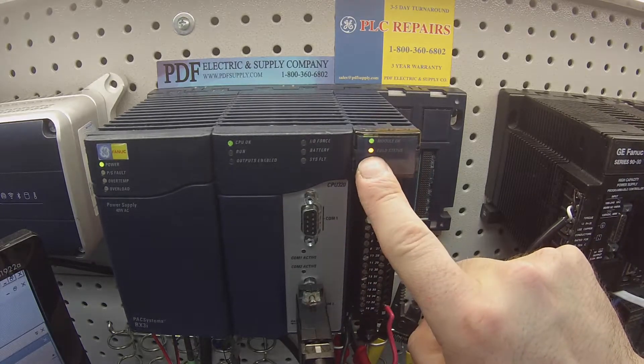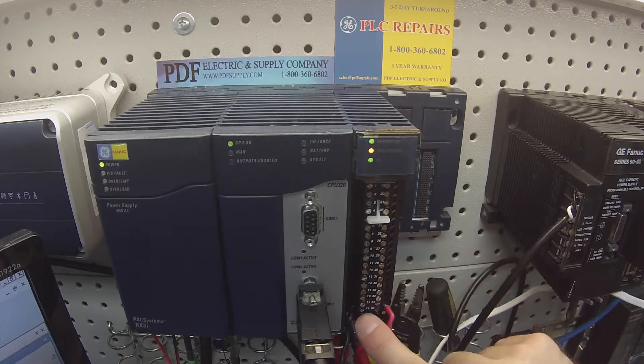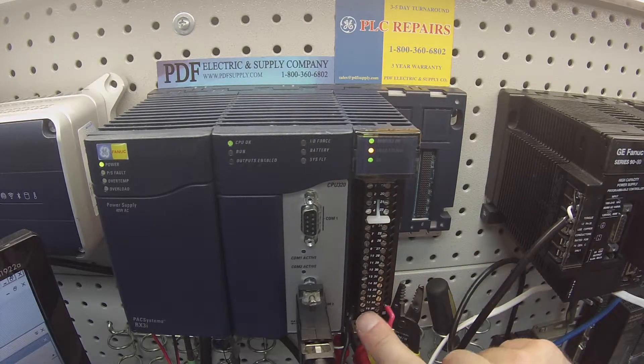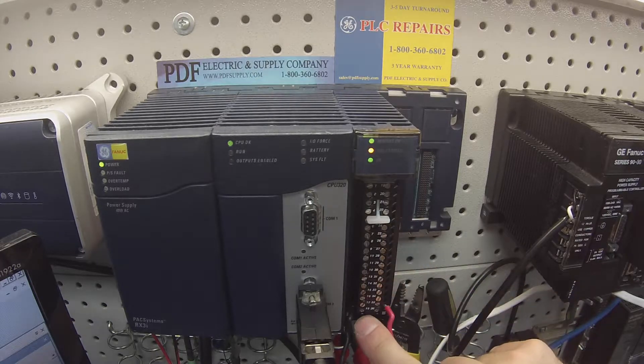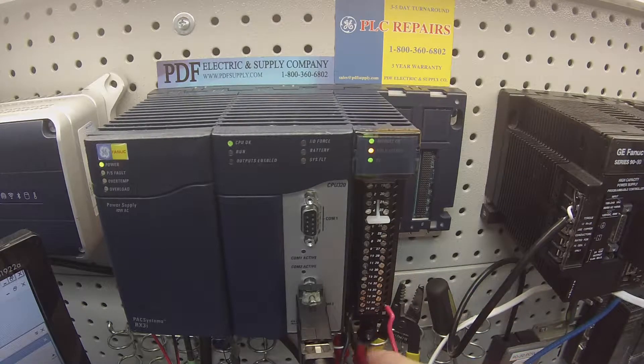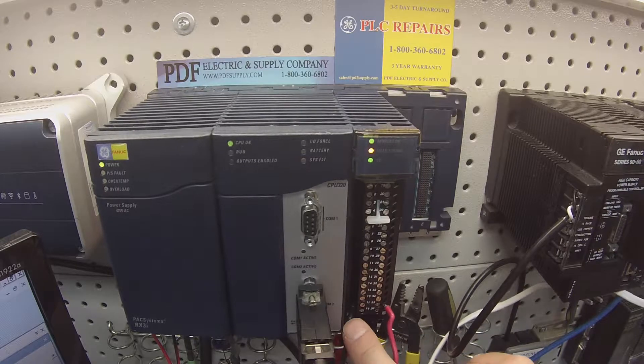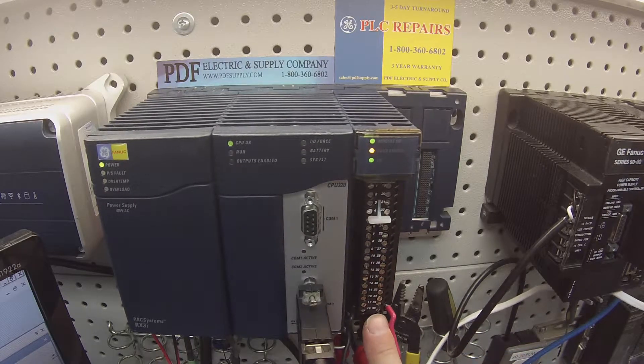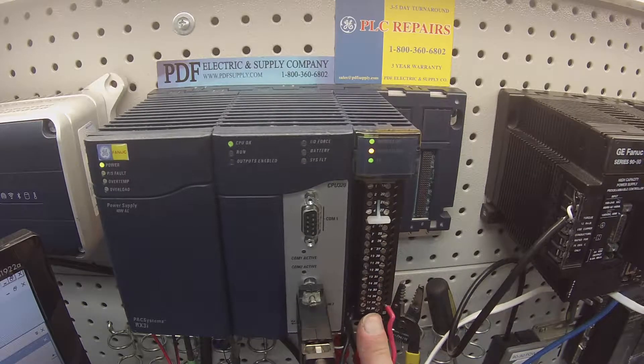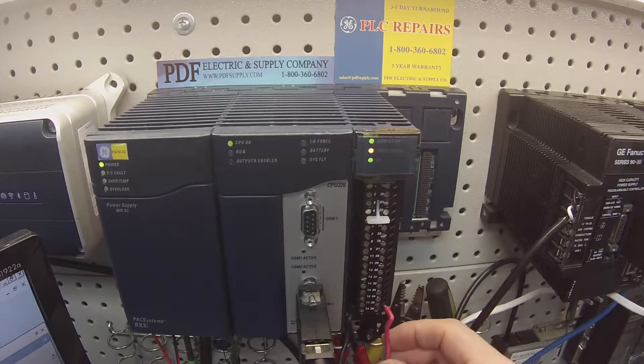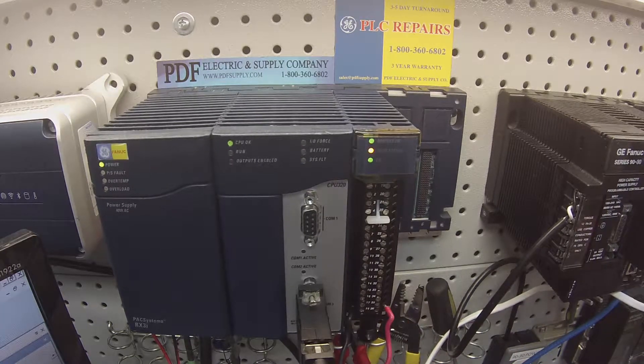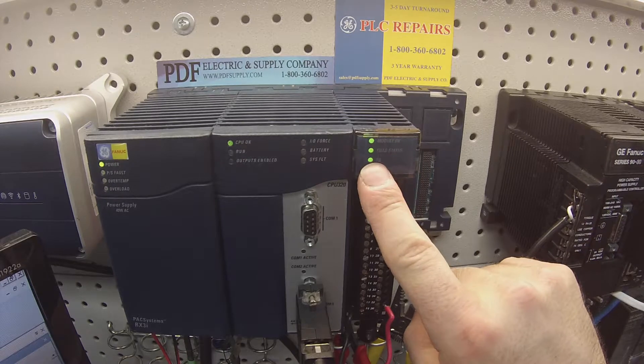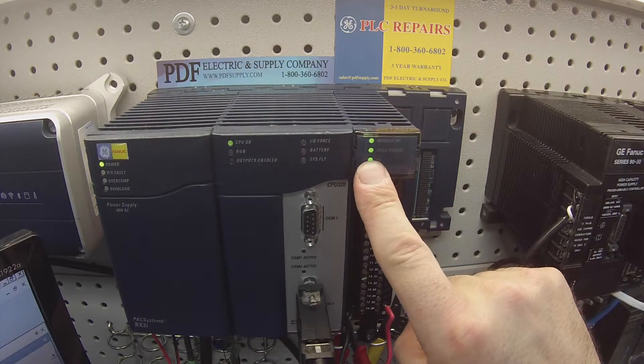Now my field status is orange telling me that it detects the terminal block but it doesn't detect the power it needs to power up the module and give us output values. On screw number 18, bottom left hand corner, I've got my negative lead from a 24 volt DC power supply and my terminal number 36, bottom right terminal, has the positive lead from my 24 volt DC power supply. So I'm going to power that up and you'll note that my field status has changed to green.